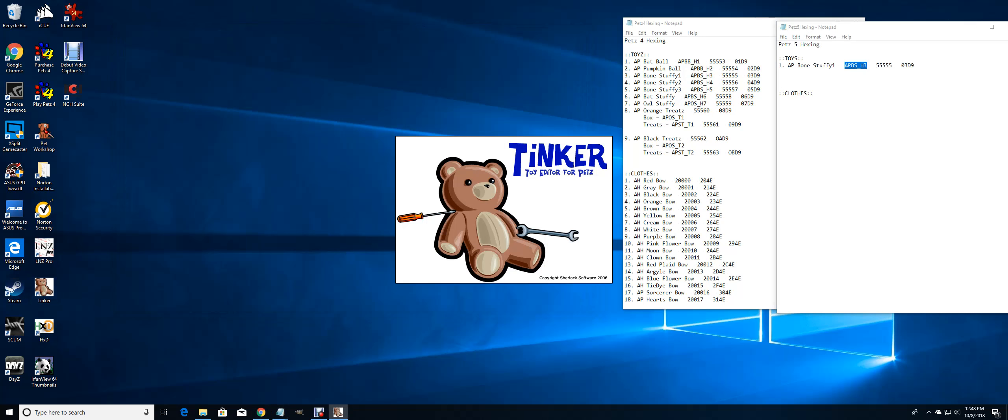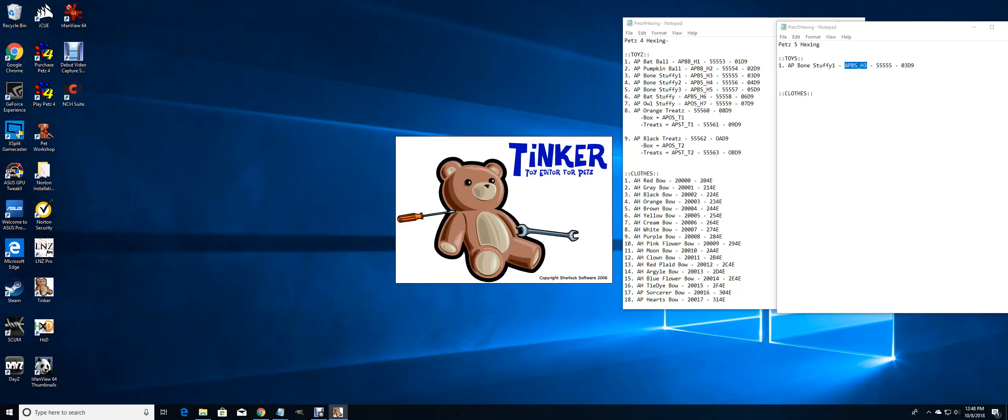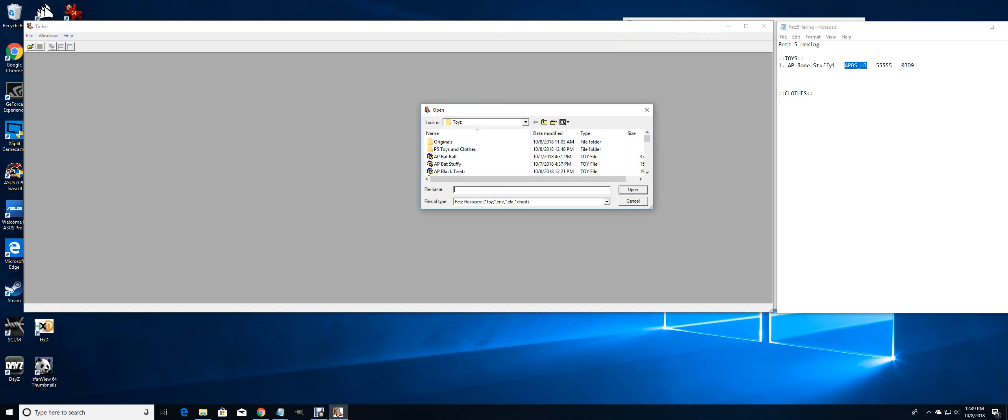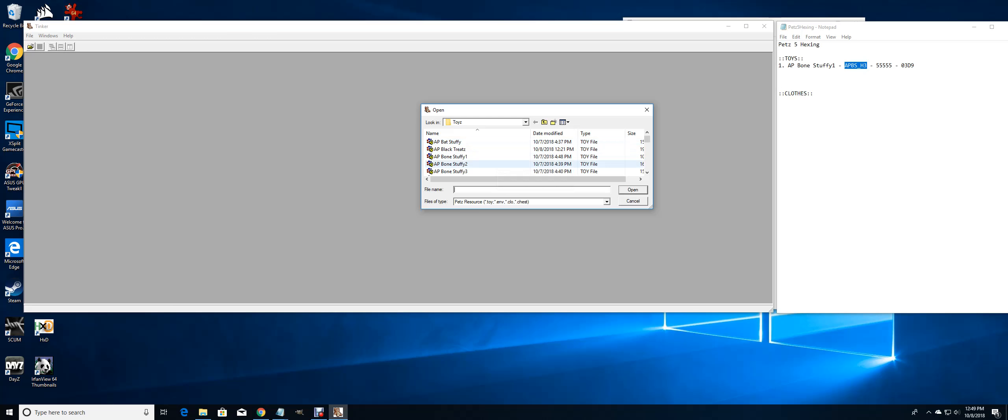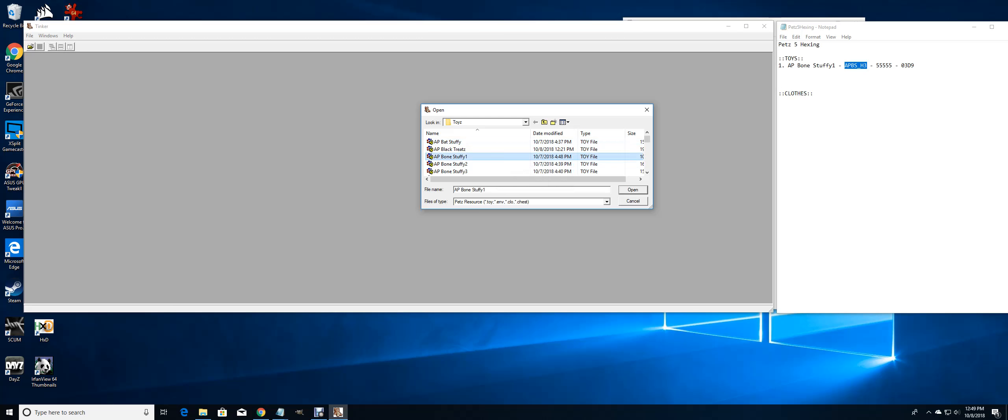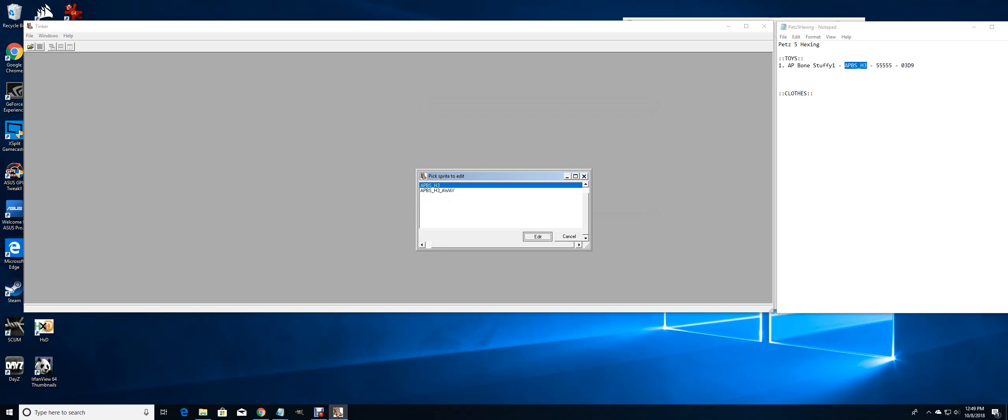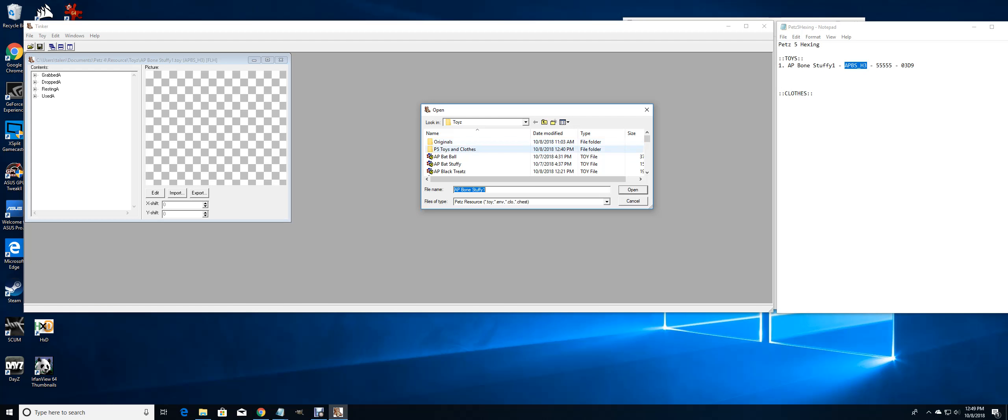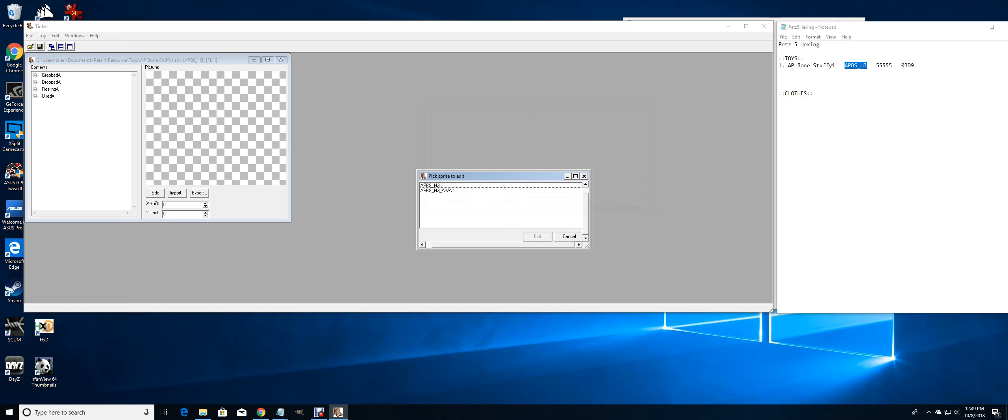Now I open it up in Tinker. I'm going to open up my Pets 4 toy over here, and I'm going to open up my Pets 5 toy.